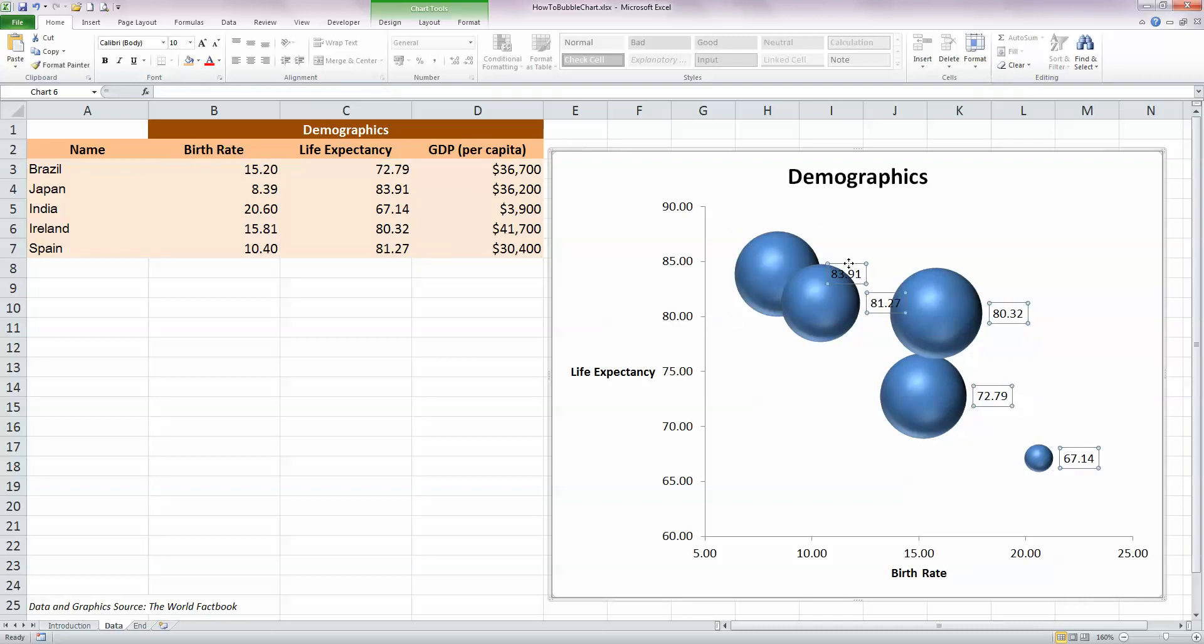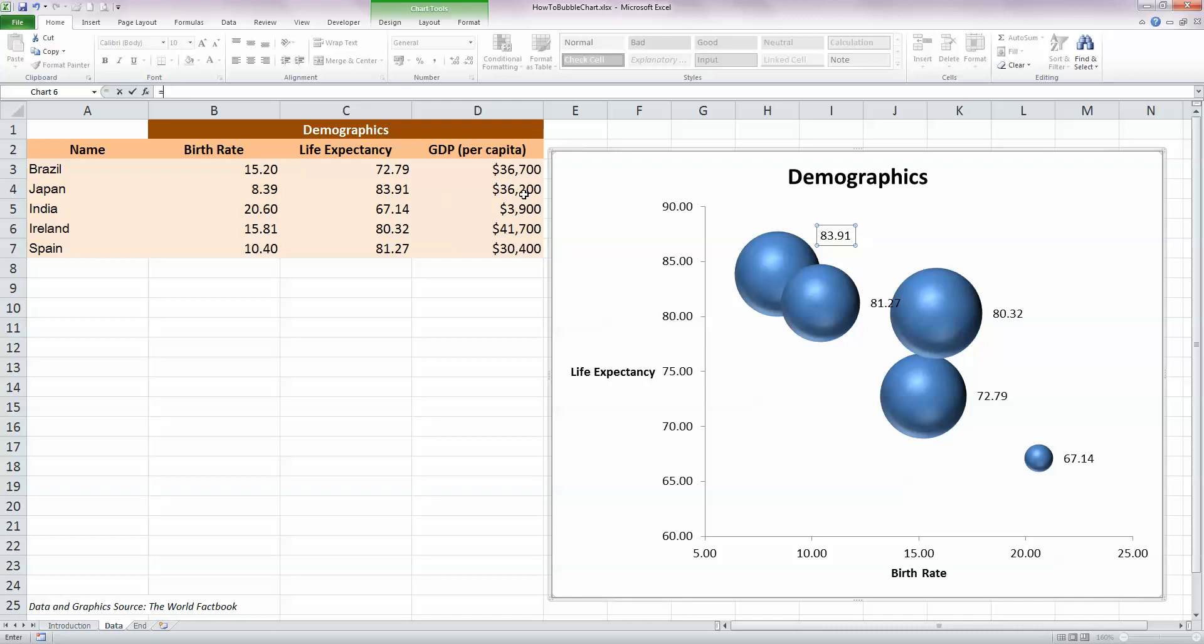So let's do that one at a time. So I've selected the first one here and I can move it. Each one of these is draggable. While it's still selected, I'm going to press the equals key and I know that this is the value for Japan, so I'm going to then click on the cell containing the GDP for Japan and press Enter.